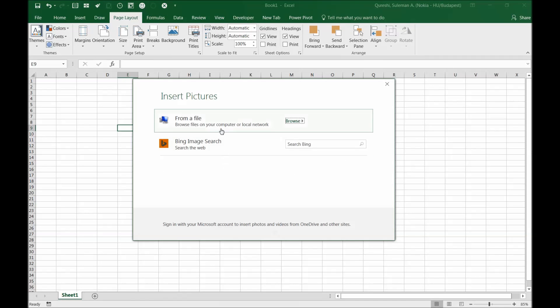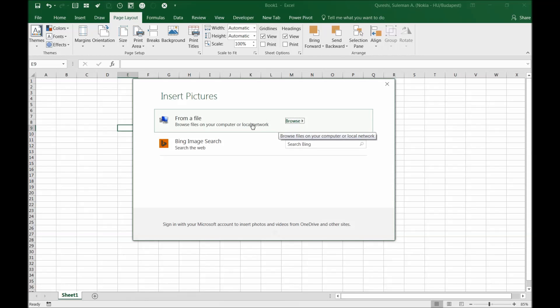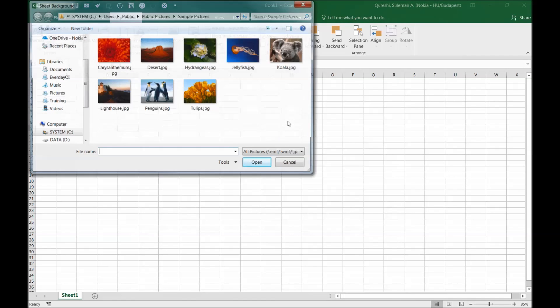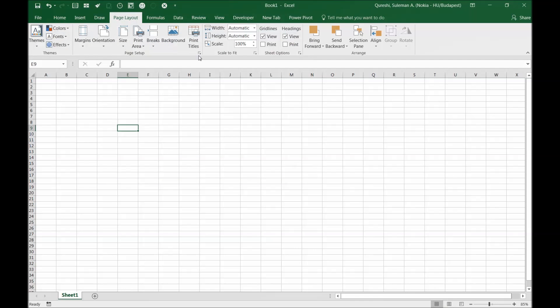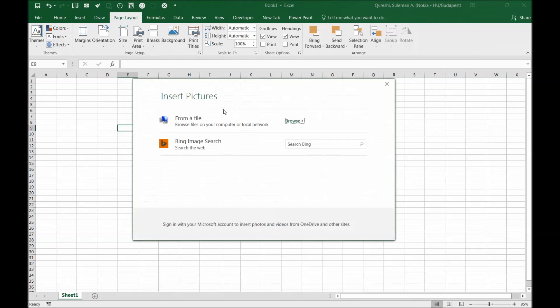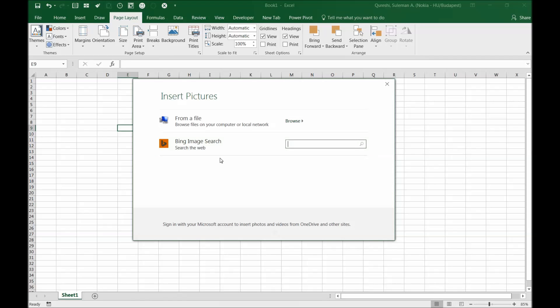You have two kinds of options. One, you can select a file from your computer by clicking on browse and select your own picture. Or two, you can go to Bing images and search your image yourself. I'll select Bing images.